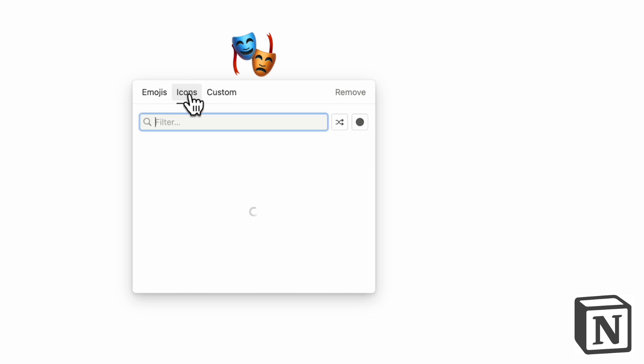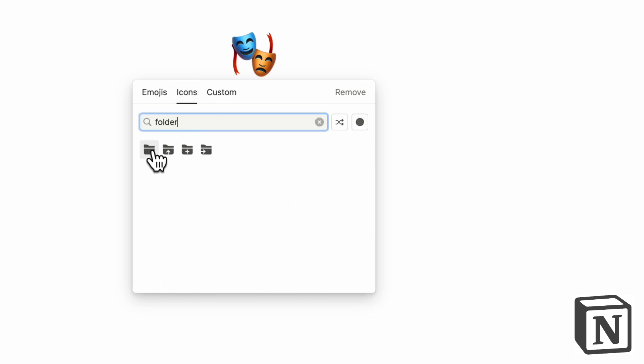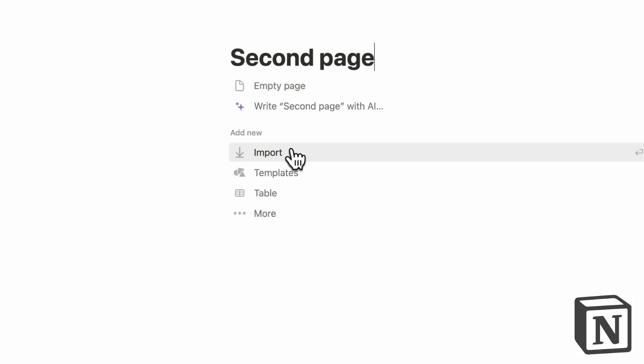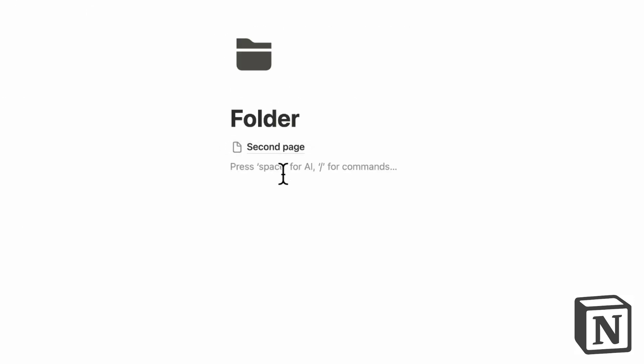And you can imagine it sort of in a folder system like this, and then you have a page inside of this folder. So you can then continuously put more pages inside like this. And the other way that you can store information is through databases.